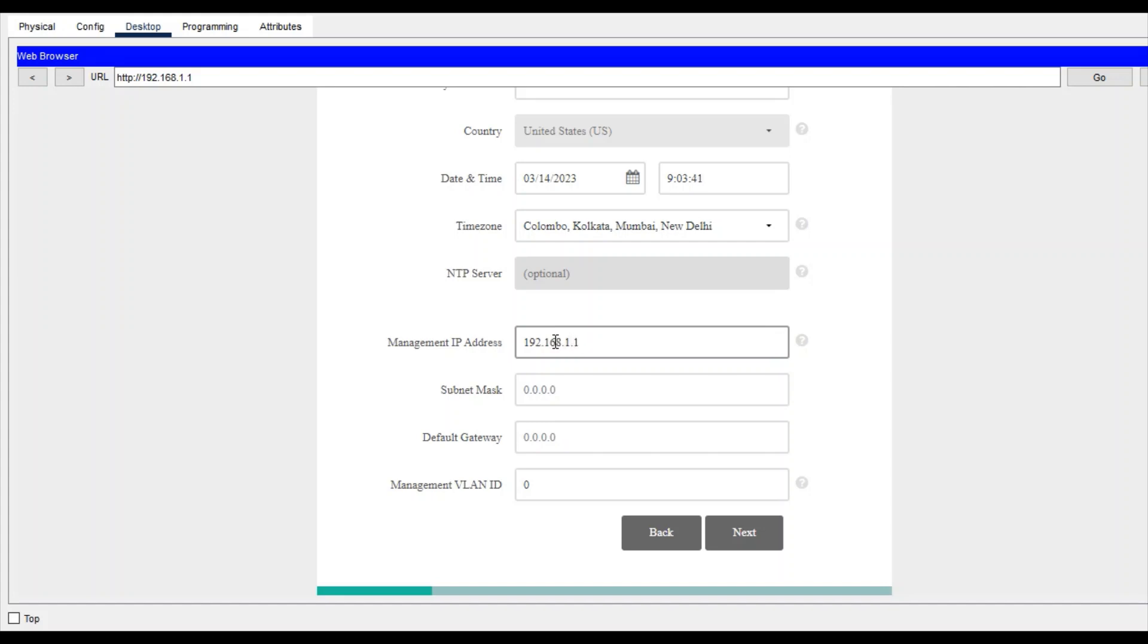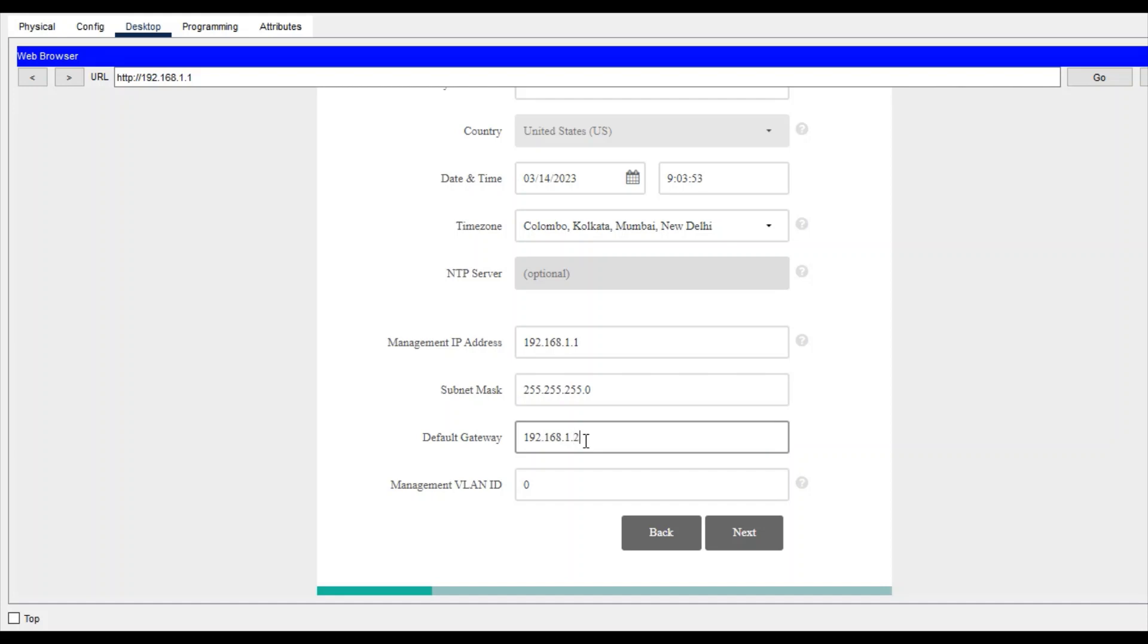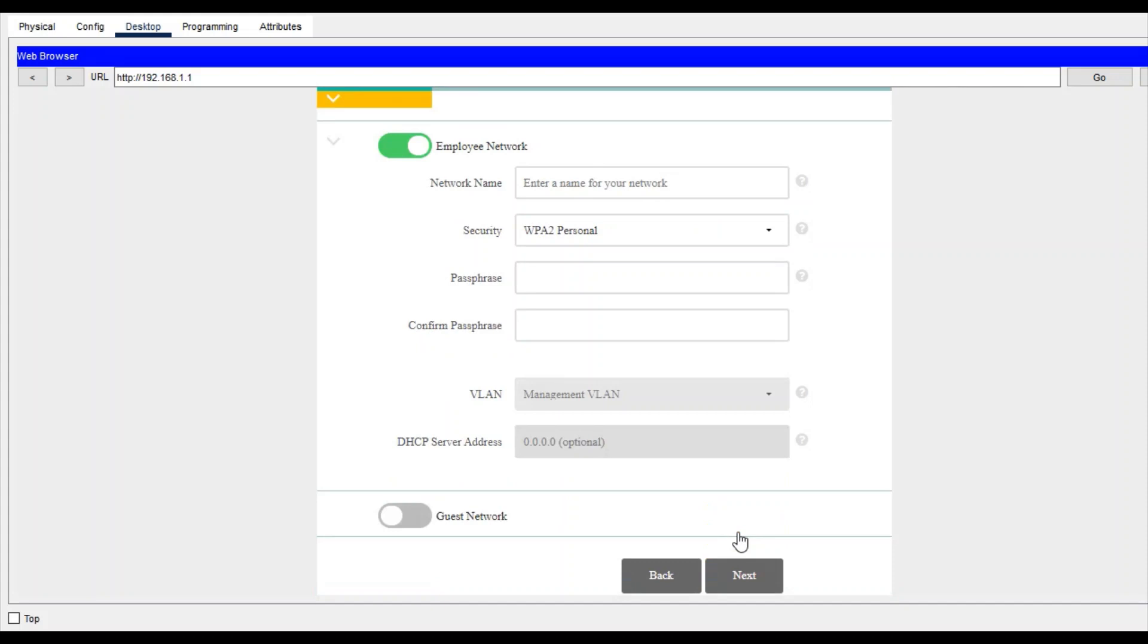Subnet mask 255.255.255.0 and default gateway of the DHCP server that I have given is IP 1.2. Next, and enter your network - you have to create one SSID.